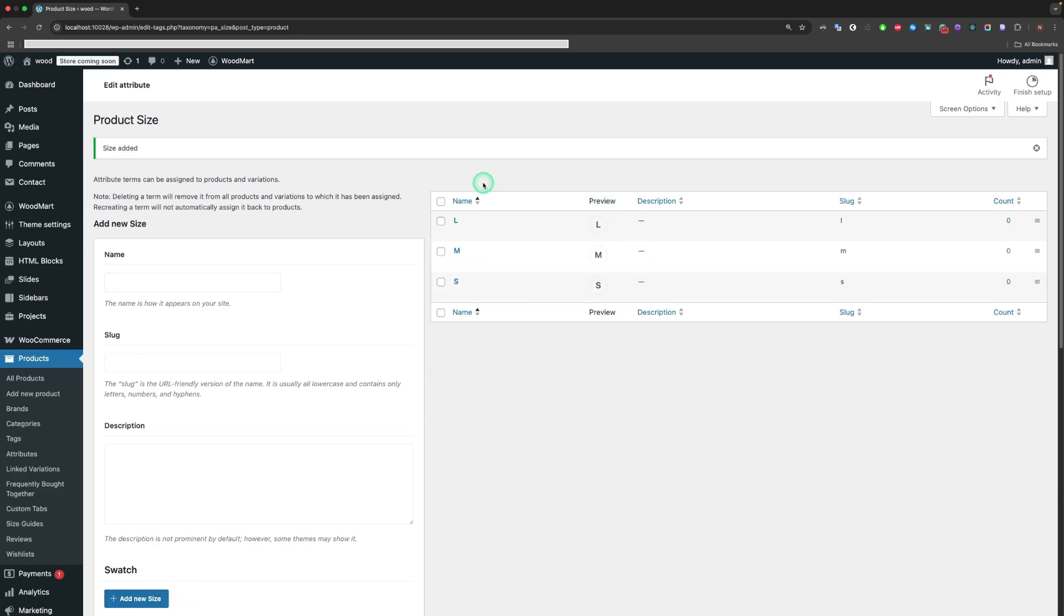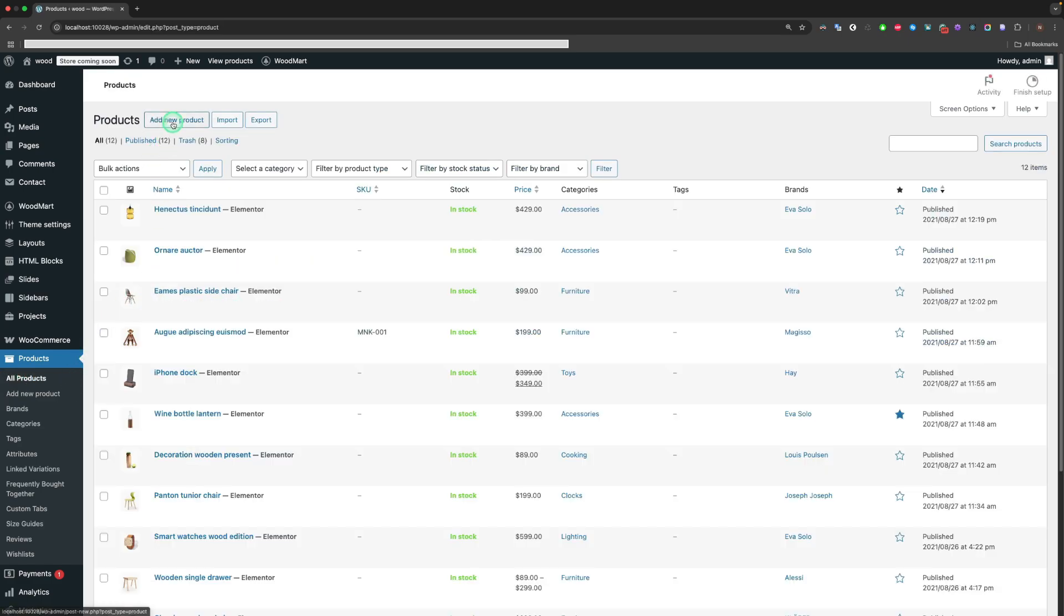Here are our created attribute terms. Now we need to create a product and assign these attributes to the product. Let's go to All Products and create a new product through the Add New Product button.